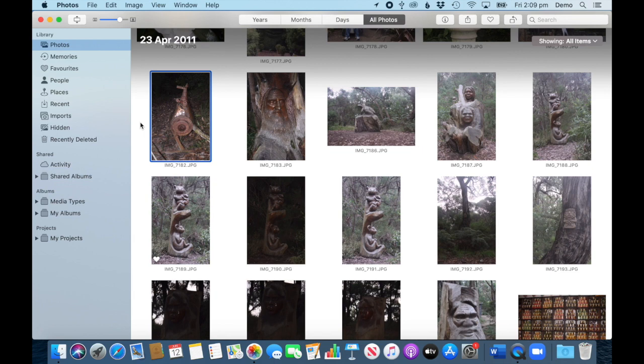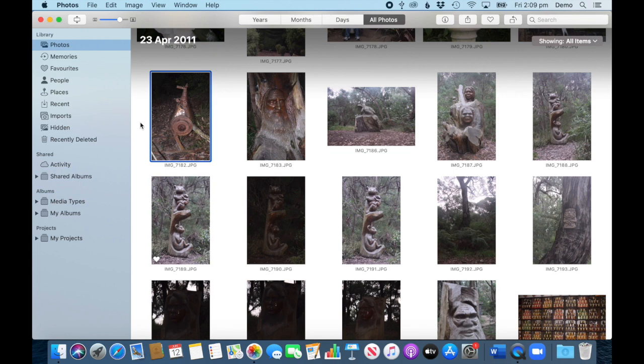Let's have a look at how we can work with the location or places feature in a photos library. Depending on the settings of your camera or phone, the coordinates of a capture location are already embedded in the photo and come in with the photo as you import it to the photo library.